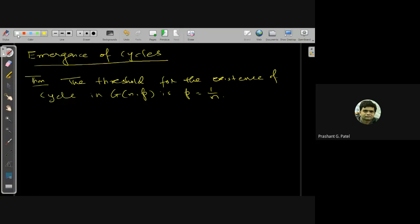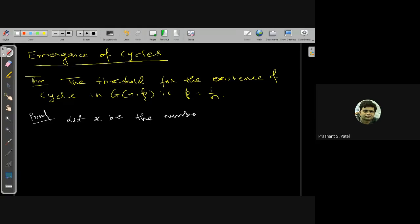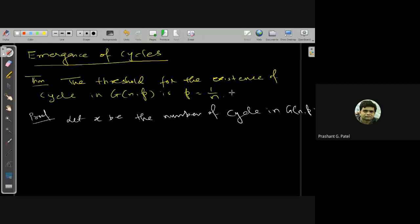To prove the statement, we will consider: let X be the number of cycles in G(n,p). A cycle means it has a circuit, and it forms a cycle of length k.